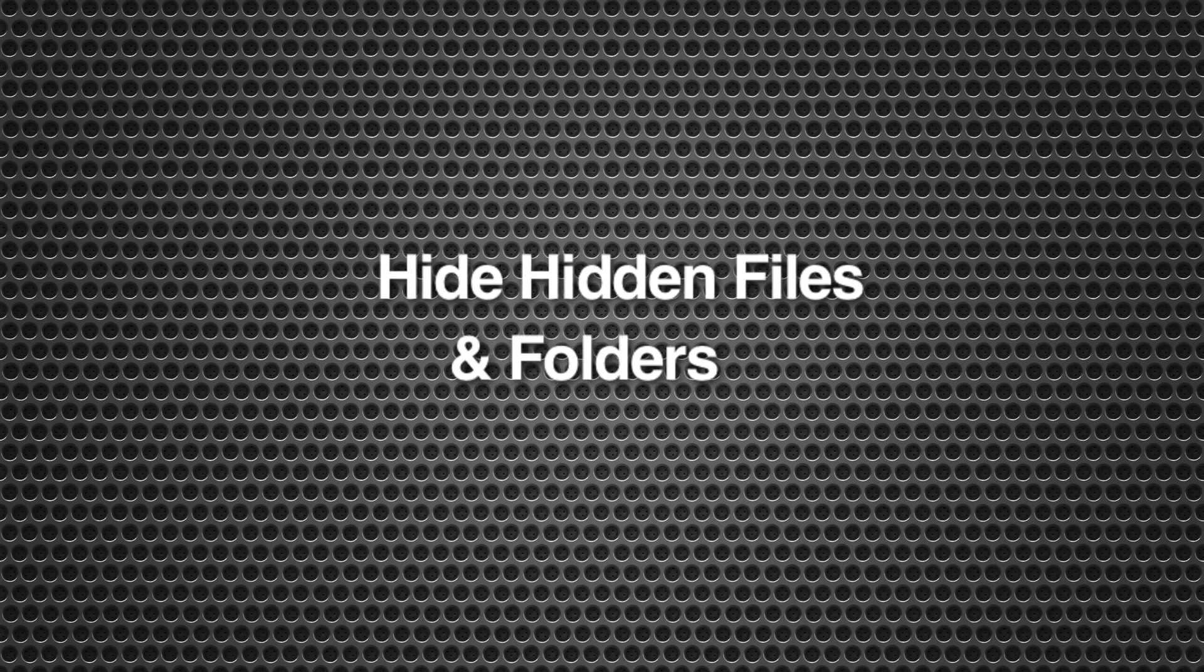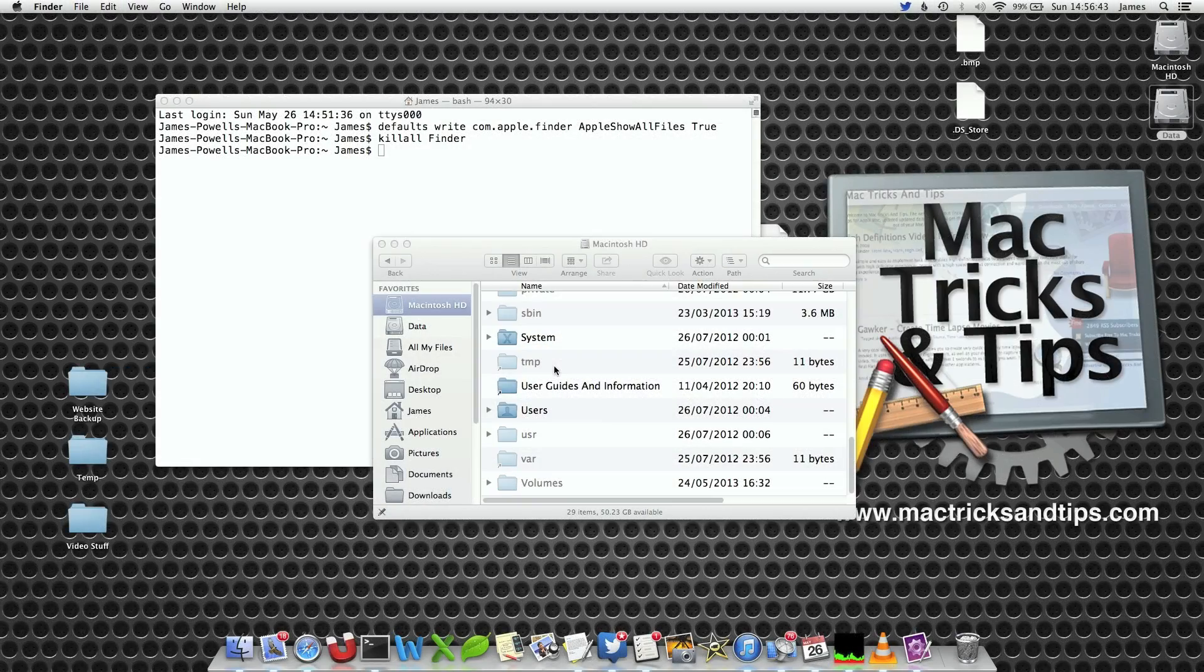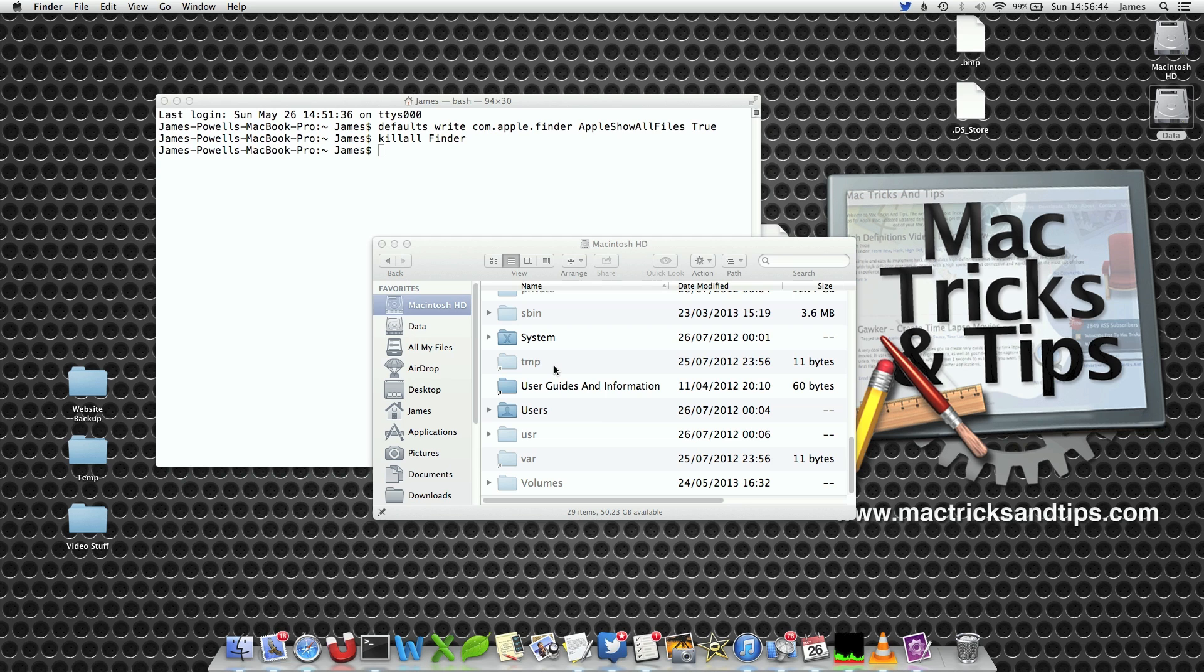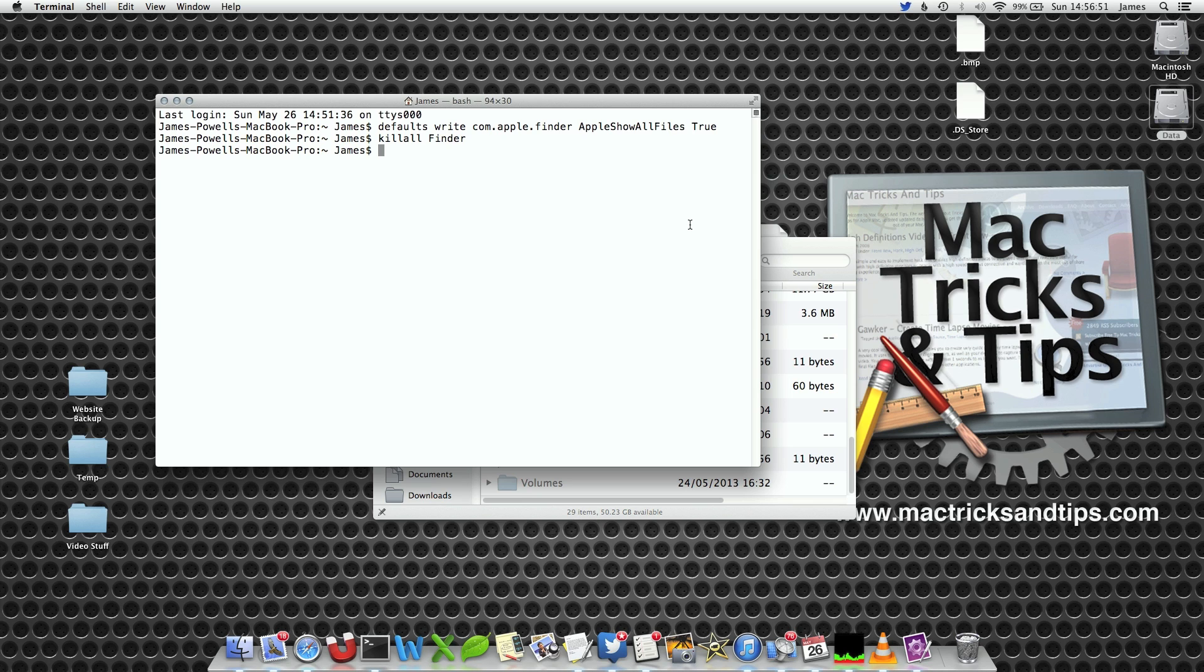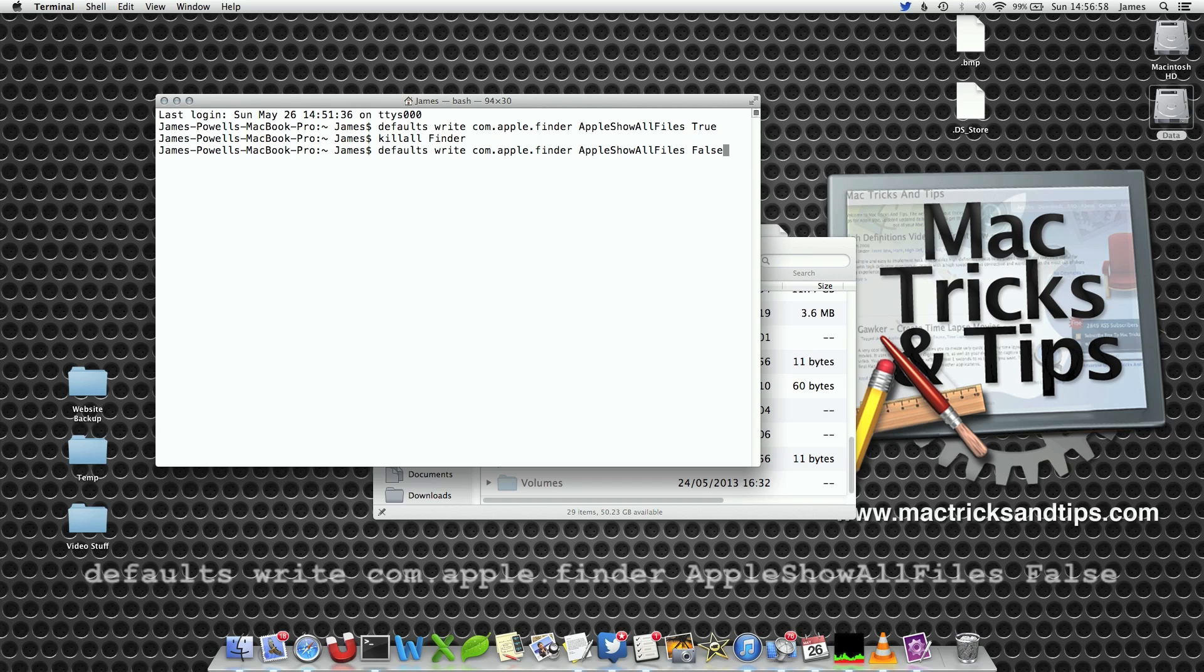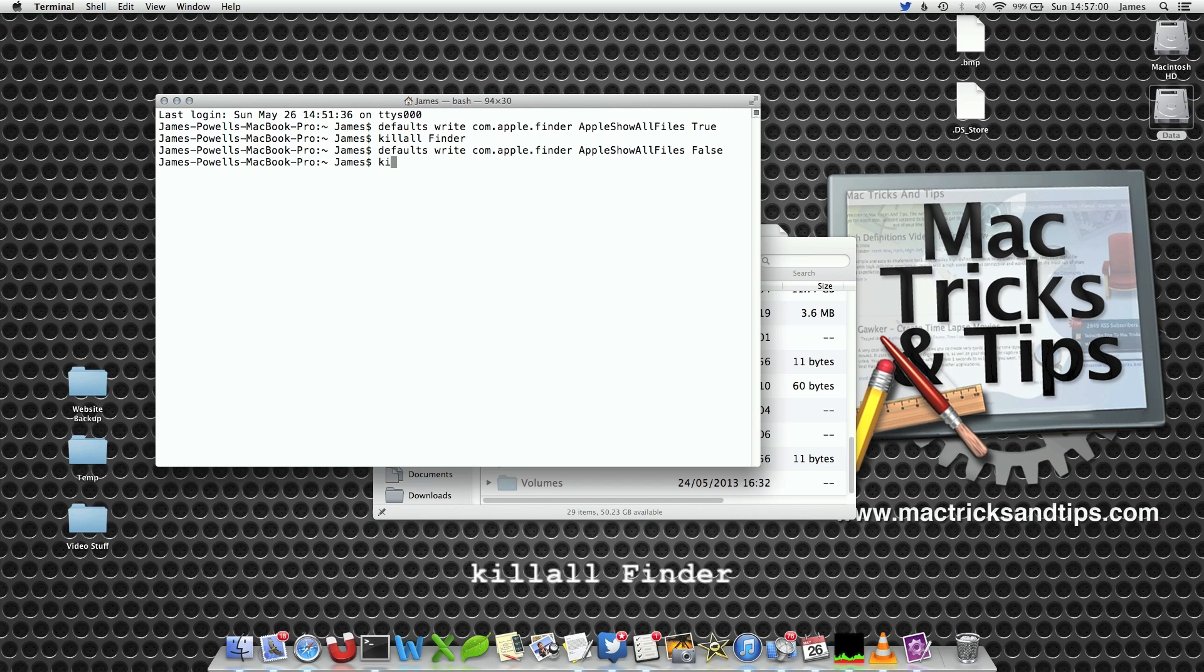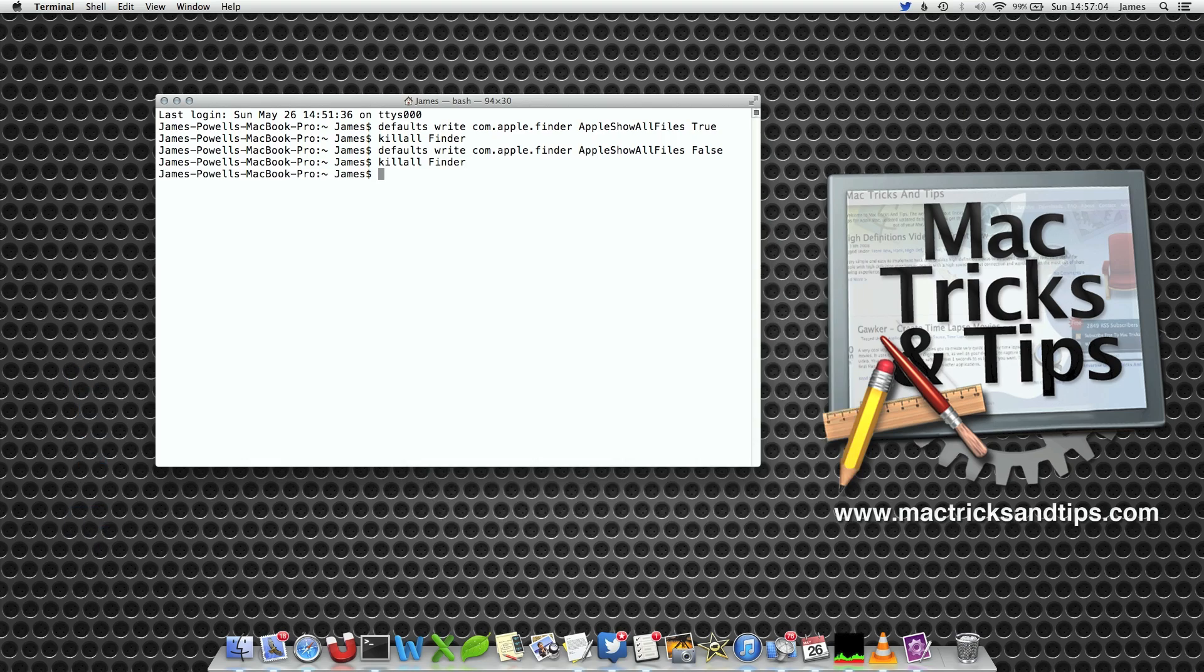Now if you want to hide the files again, it's simply a matter of changing this true command to false. To save yourself from writing the entire command out again, if you press the up arrow twice you'll get back to the previous command and just change true to false. Once again you write killall Finder so Finder will reload its preferences and the files are gone. It's as simple as that.